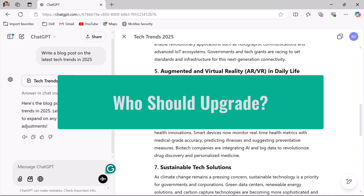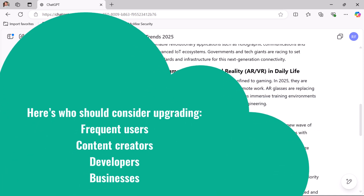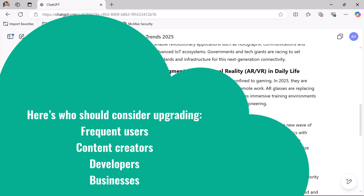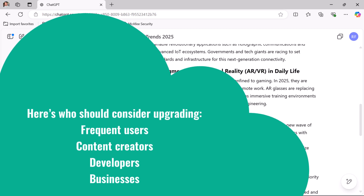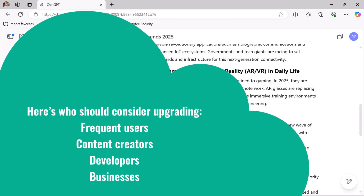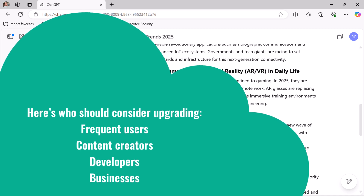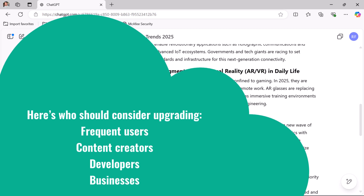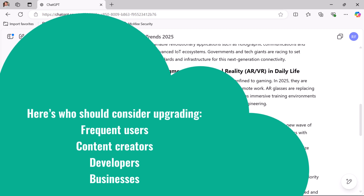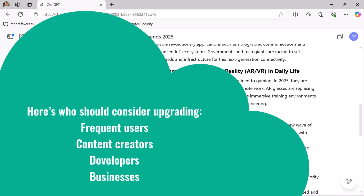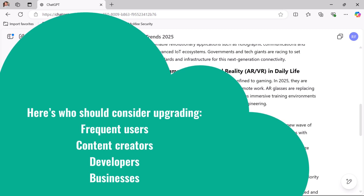Who should upgrade to ChatGPT Plus? Frequent users — if you use ChatGPT daily for work or study, the paid version ensures a smoother experience. Content creators — the paid version uses GPT-4 with improved language capabilities to help generate high-quality content faster. I am a content creator myself and I use the paid version of ChatGPT to get high-quality content.